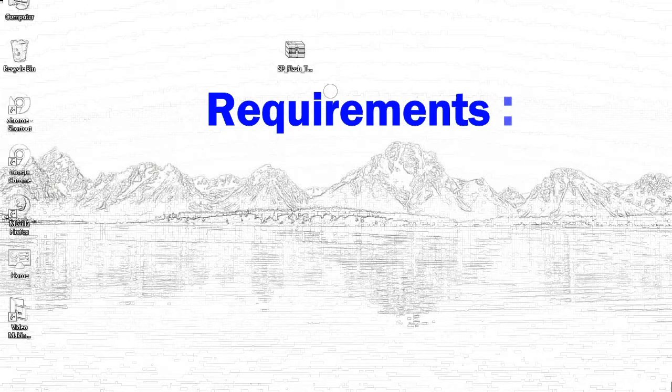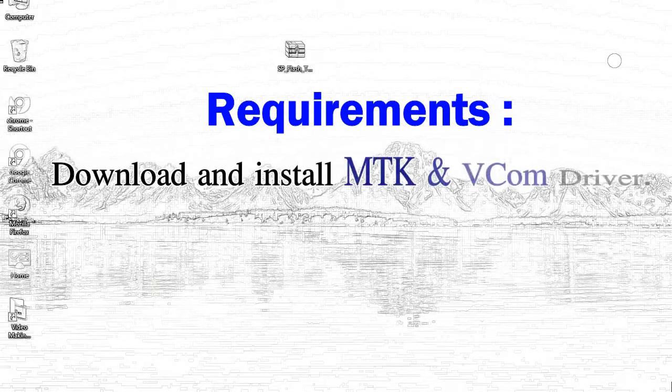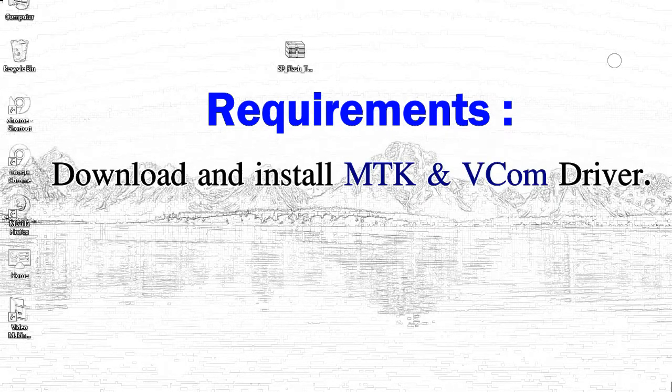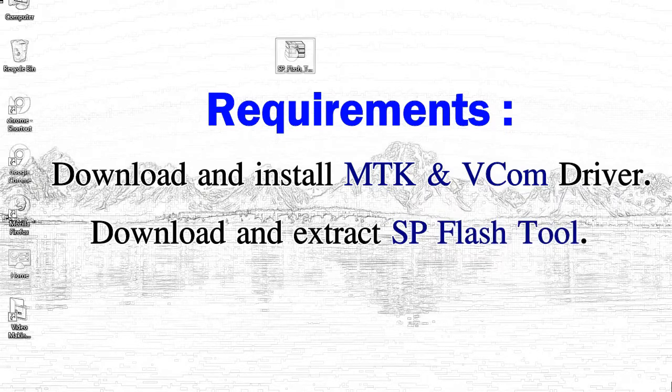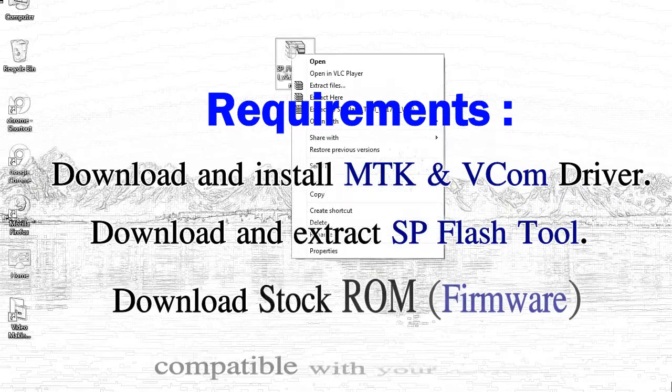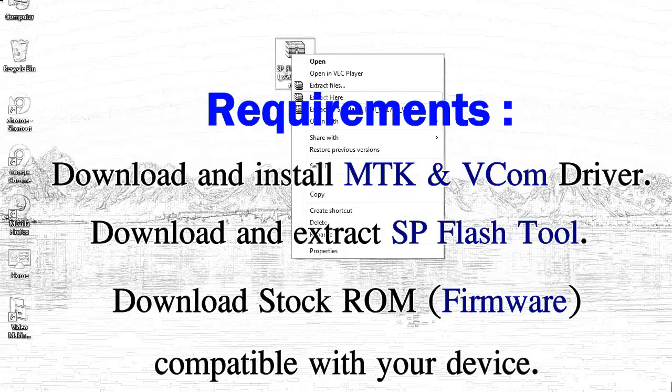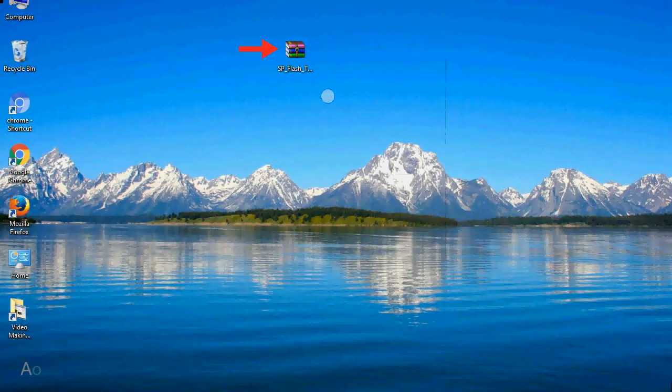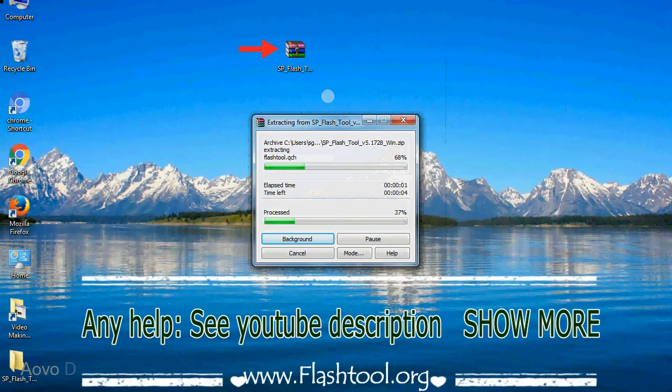1. Download and install MediaTek driver. 2. Download and extract Smartphone Flash Tool. 3. Download stock ROM. Unzip Smartphone Flash Tool.